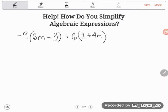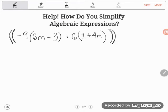Hey GED students! A student named Crystal sent me this question on the Facebook page. She was basically given this algebraic expression and wasn't even sure what to do with it.